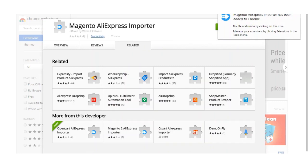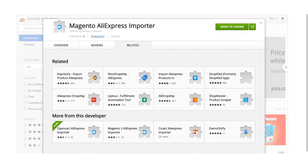You'll see a pop-up in the upper right corner of your screen confirming the extension has been installed. Now that we have installed the AliExpress Chrome extension, we need to go to the AliExpress website and see if the AliExpress Importer is visible on the various pages there.